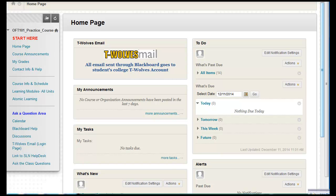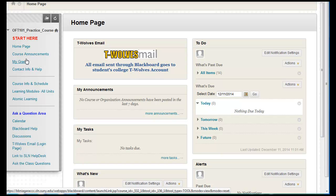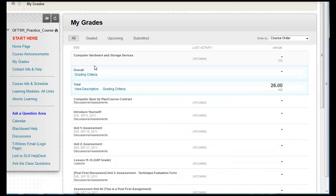In this video I'm going to show how students can go in and view test results from a test, based on whether the instructor allows them to see the test questions after the test and whether they can see the correct answers or not. A student would go into the My Grades link in their course menu.